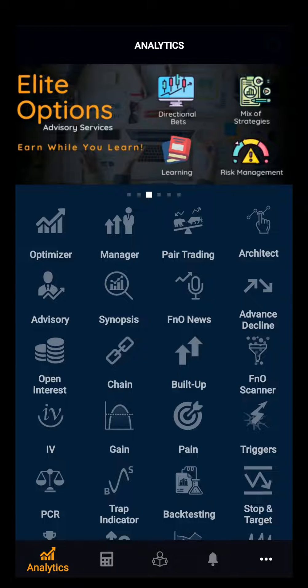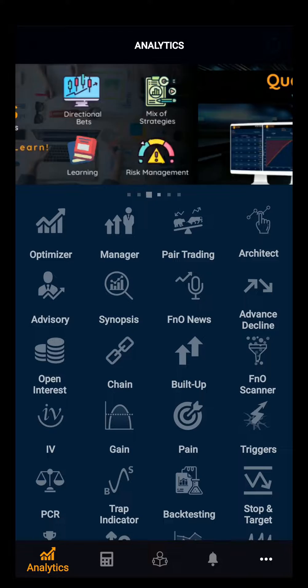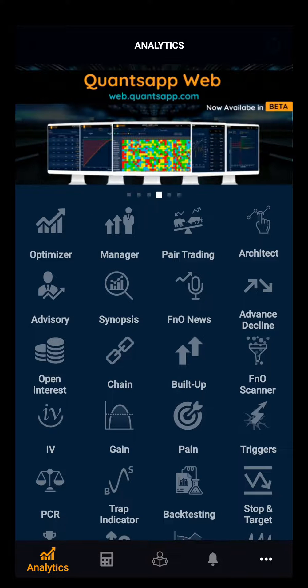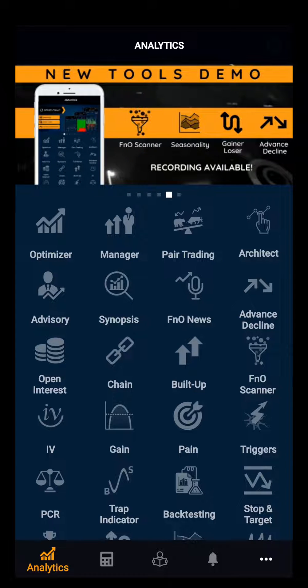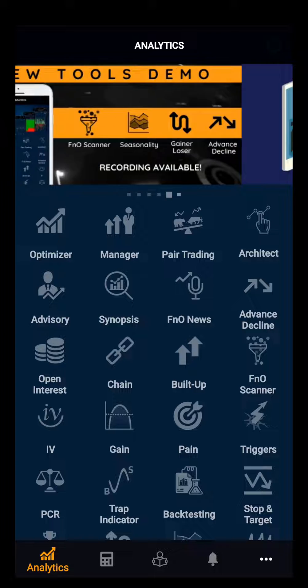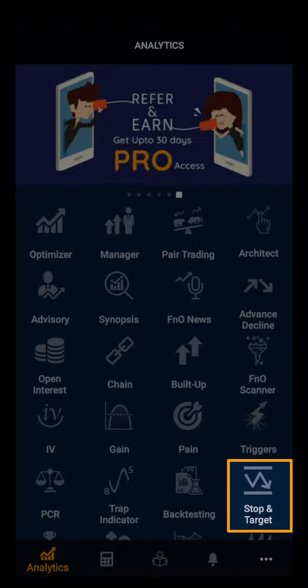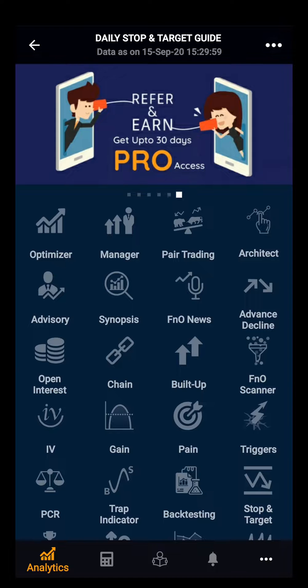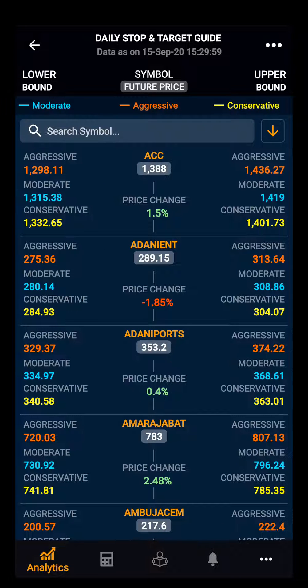Hello everyone. In this demo video we will be looking at Stop and Target. Stop and Target is one of the best tools for intraday traders to know about the lower and upper bound of all the FNO stocks on a daily basis. Clicking on Stop and Target,